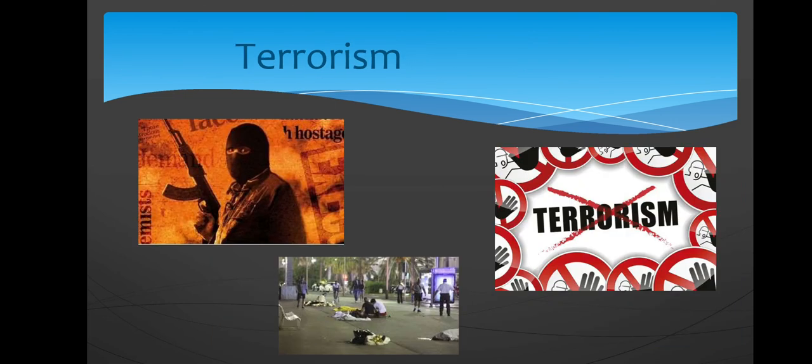Next, the main issue is terrorism. It is the use of fear and acts of violence in order to intimidate societies or governments. Many different types of social or political organizations might use terrorism to try to achieve their goals. People who do terrorism are called terrorists.